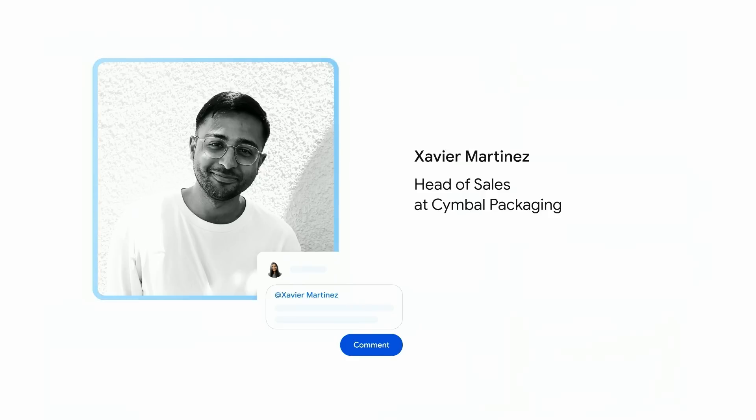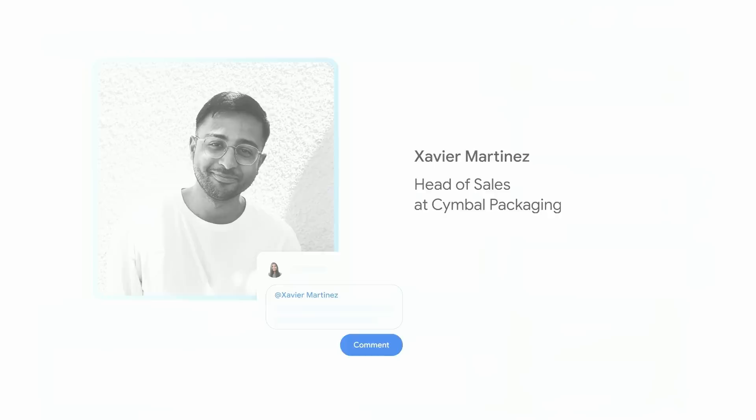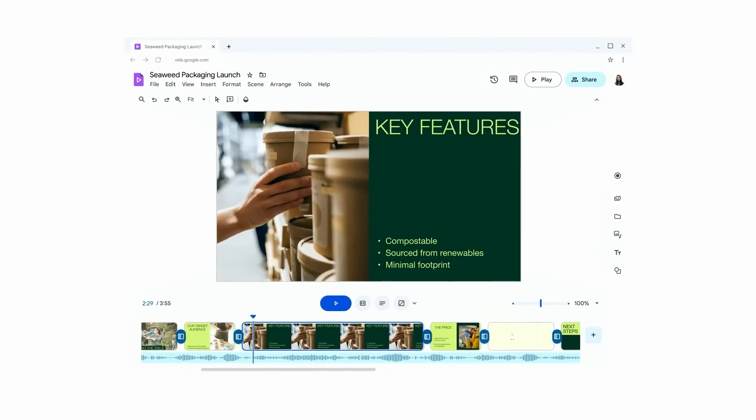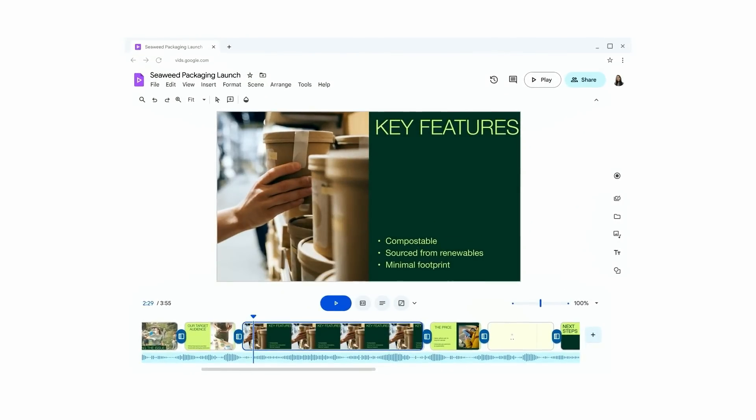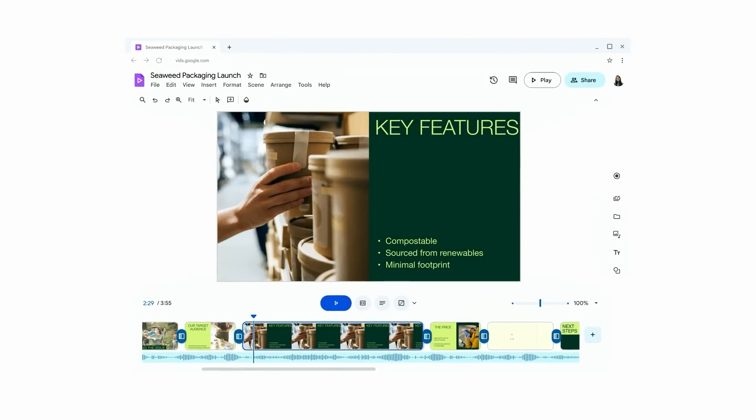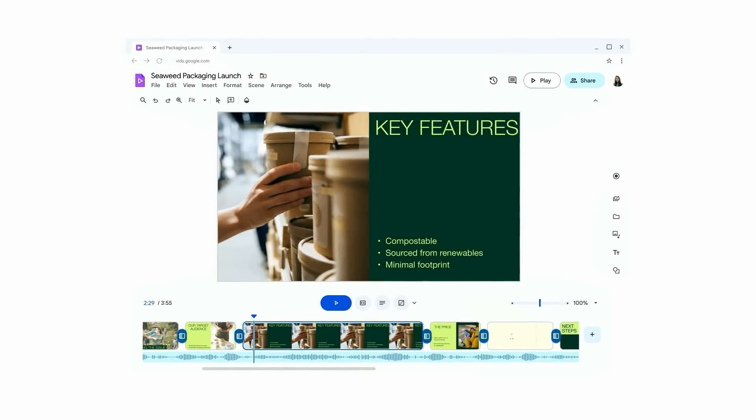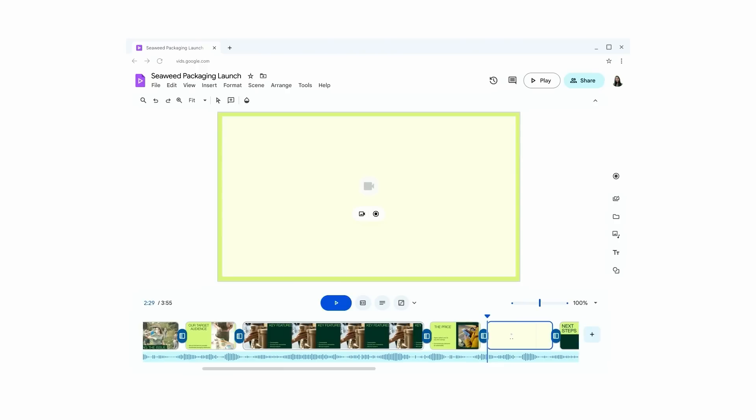Today, video creation is typically a solo player game. But because Vids is built right into Workspace, Priya and Xavier can work together as seamlessly and as easily as they do with any other Google Workspace app.